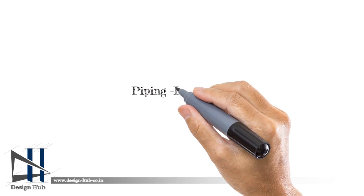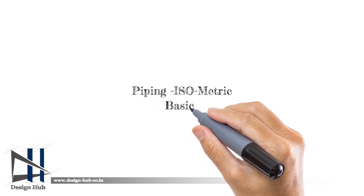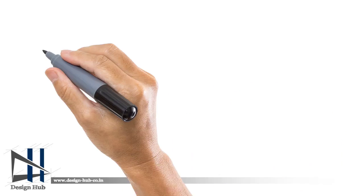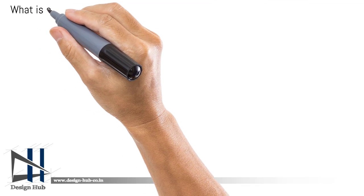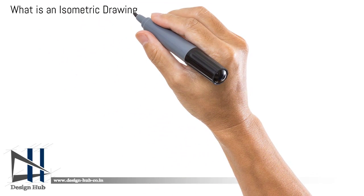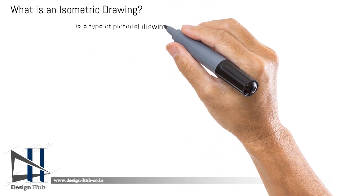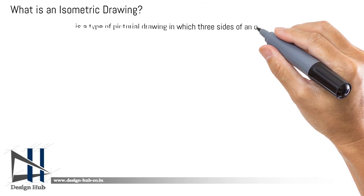Welcome to DesignHub. This video is about piping isometric basics. First we discuss what is isometric drawing and its application.